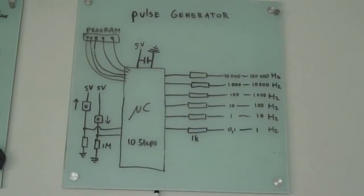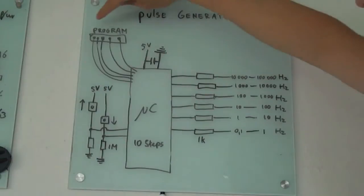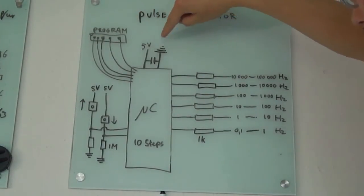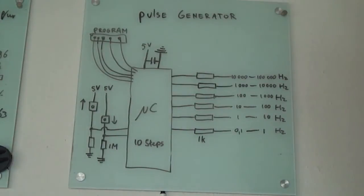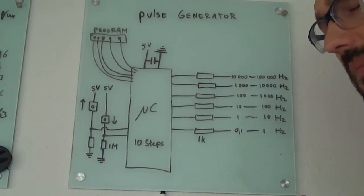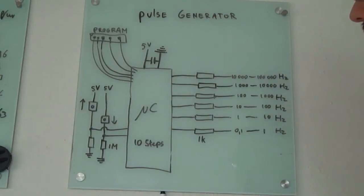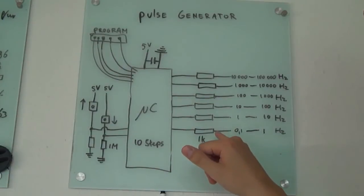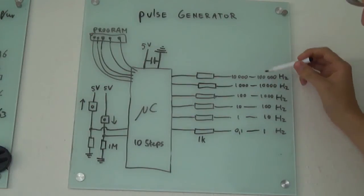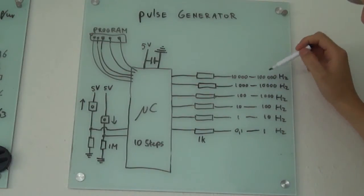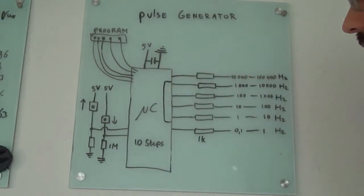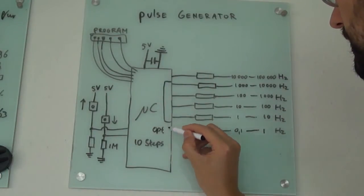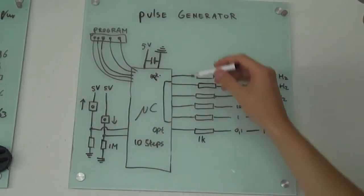Basically we have some microcontroller that we can program - it needs power, 5 volts and 0 volts. I call it the pulse generator, not a function generator because it's too limited. I need to create pulses: 1 to 10 Hertz is mandatory, 10 to 100, 100 to 1000, 1000 to 10,000.